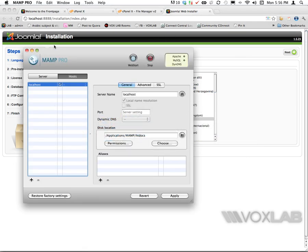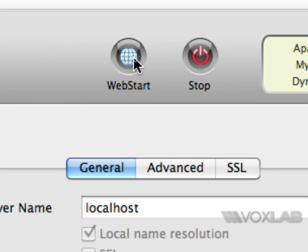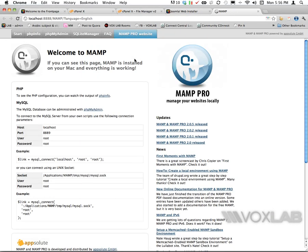I'm going to jump back to my MAMP Pro server because I need to go to the web start first to set up my database. Therefore I'm going to click this icon web start.